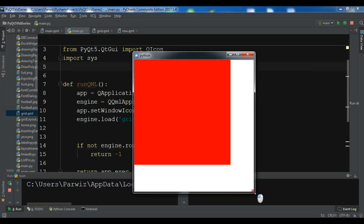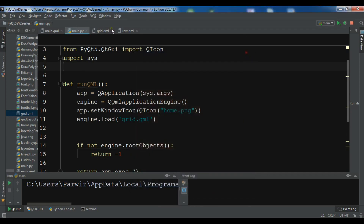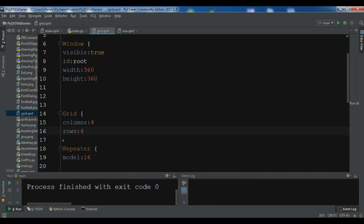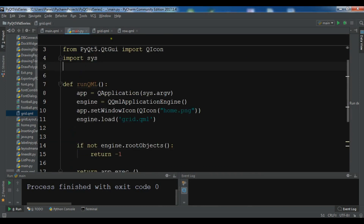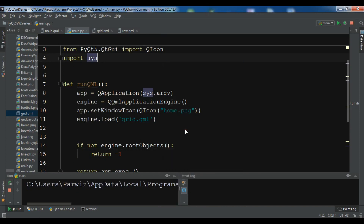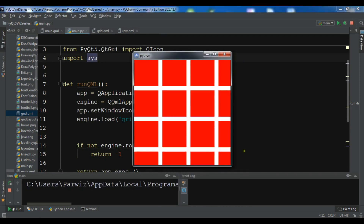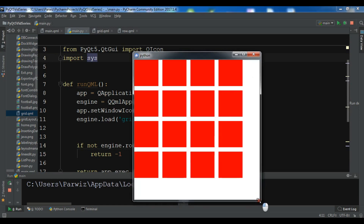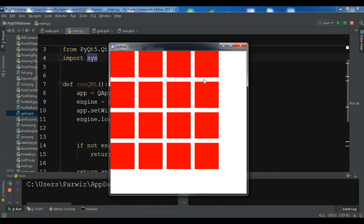We have the grid, but we need to give some spacing between our rectangles. I'll set spacing to 15. Let me run it again. Now you can see we have our rectangles arranged in a grid. This is the grid layout.